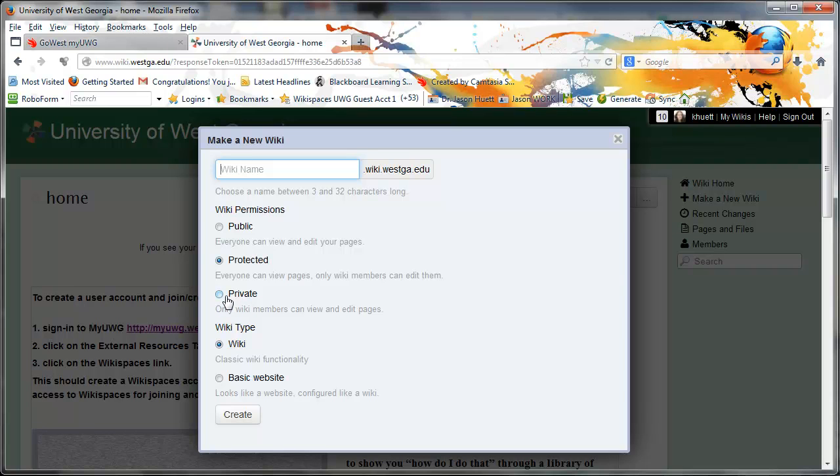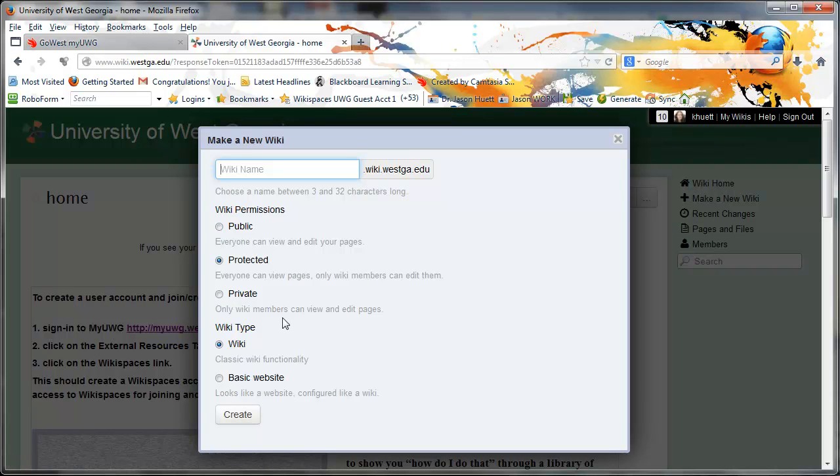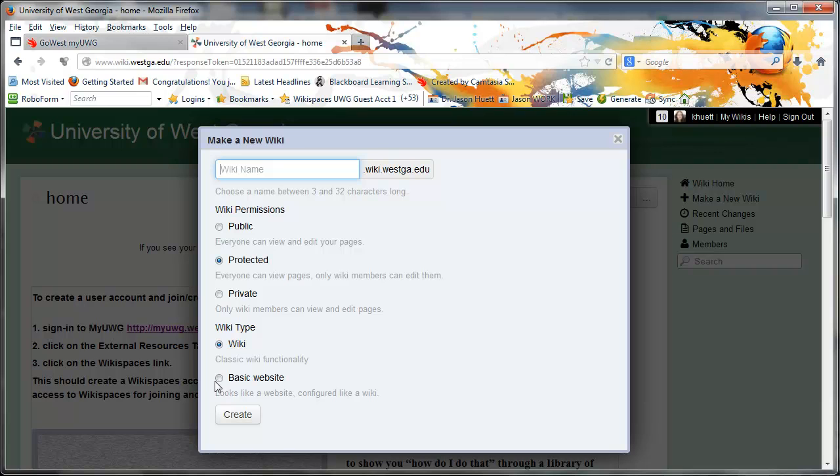Just make sure you do that. So again, I'm Kay Hewitt, K-H-U-E-T-T. You see it right here, K-H-U-E-T-T. And that's my Wikispaces name with which you'll add me to your wiki if you make it private. Private works fine. In terms of wiki type, I would do wiki. I wouldn't do basic websites just because then it hides the wiki editing buttons, which you just want to have them handy.